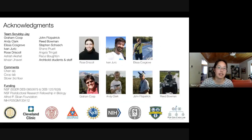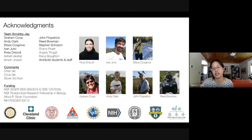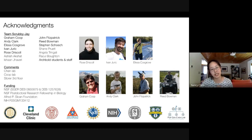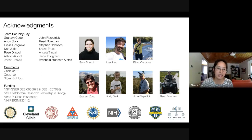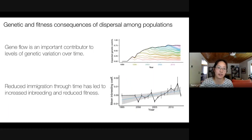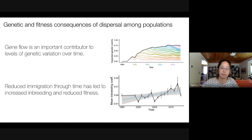I'd like to thank my wonderful team of collaborators, and especially the many students and staff who collected the data at Archbold Biological Station over the past half century. Thank you to my funding agencies, and thank you all for listening. I'm happy to take questions if there's time.